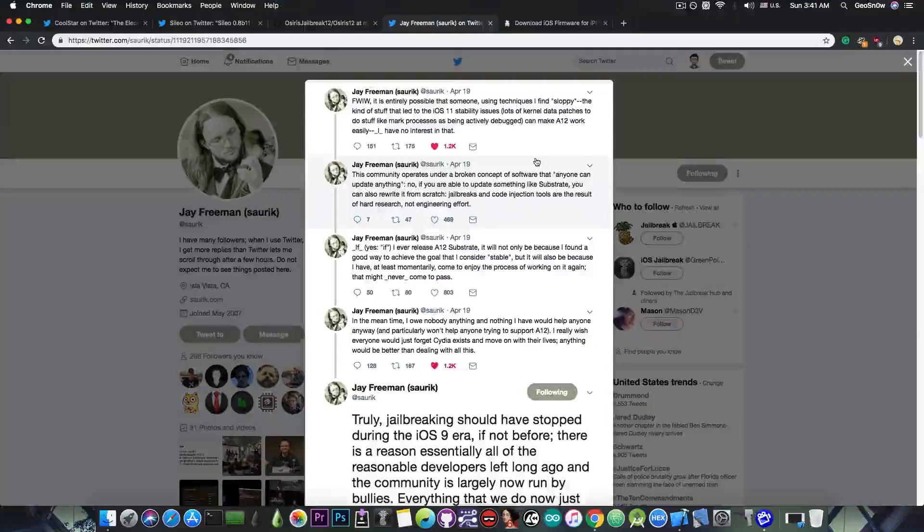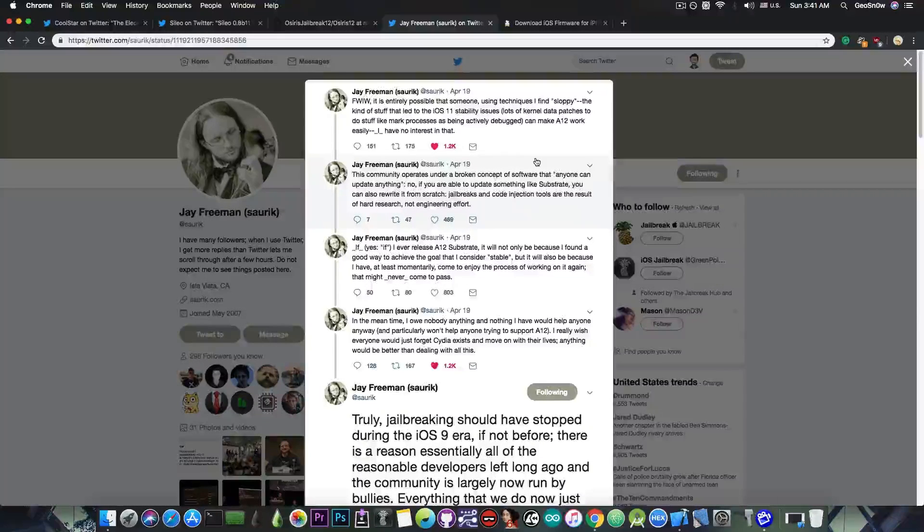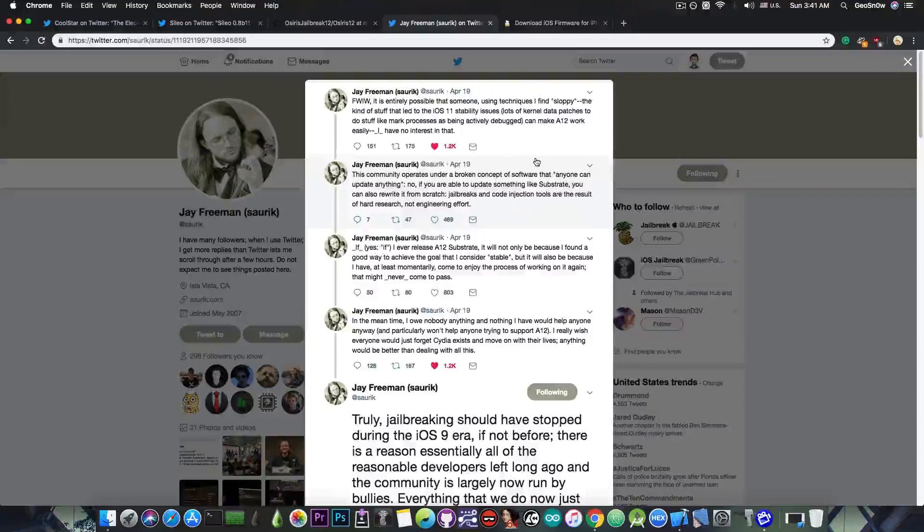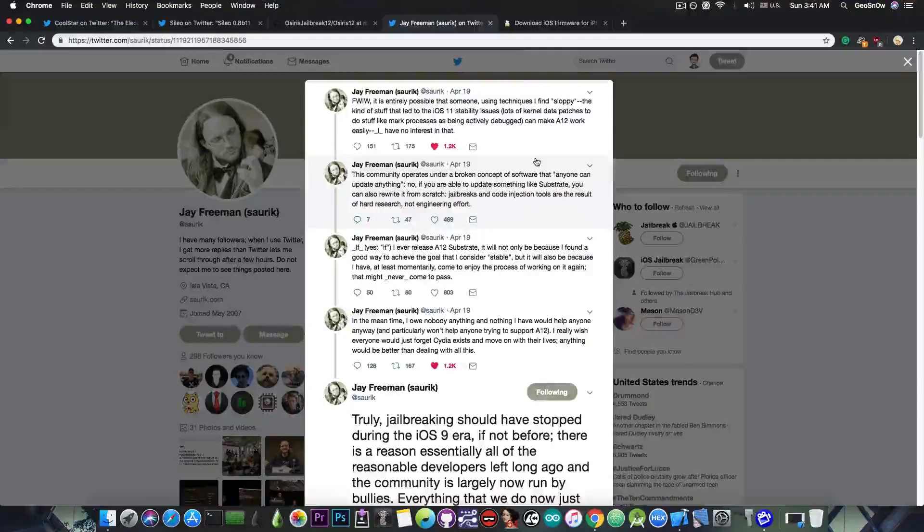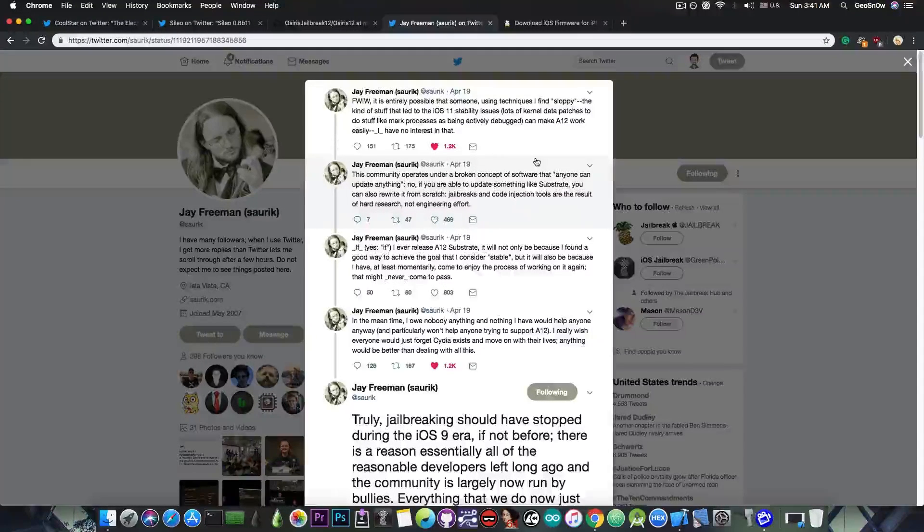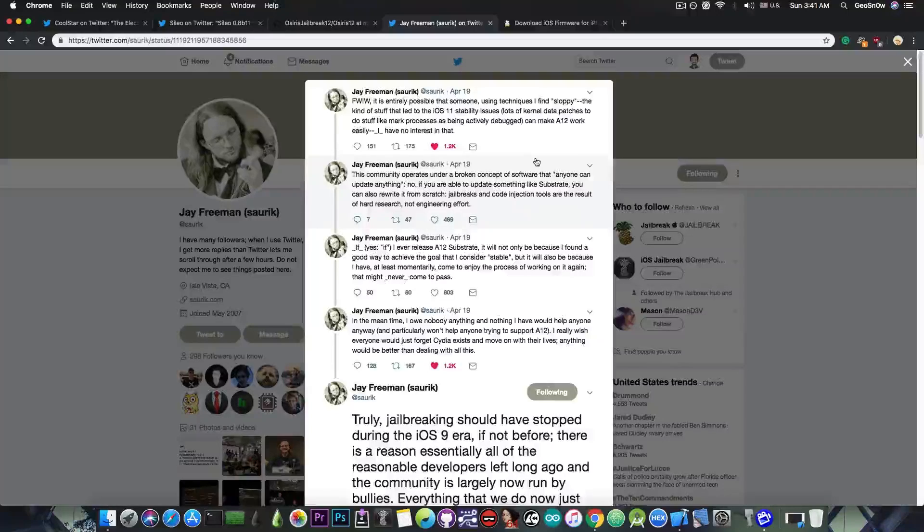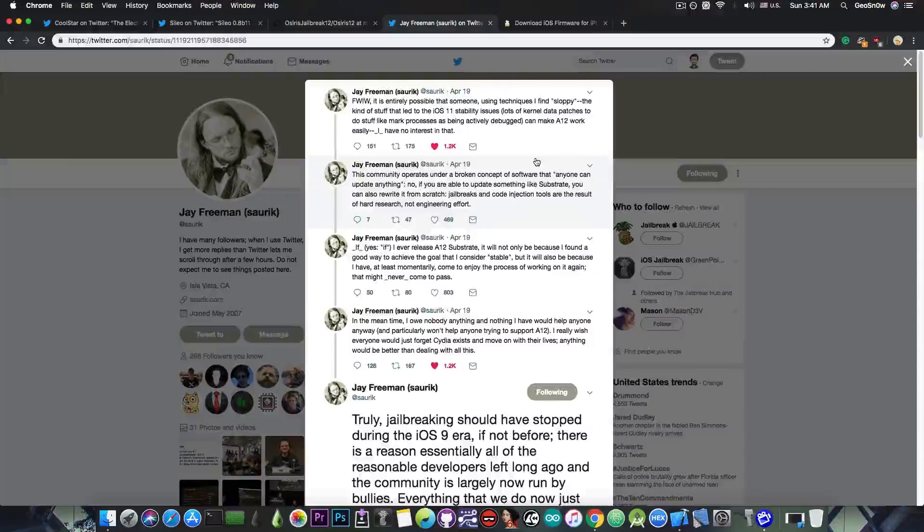And of course, without substrate, we do not have tweaks. We cannot install tweaks. We cannot run tweaks. And that's very important for many, many people.